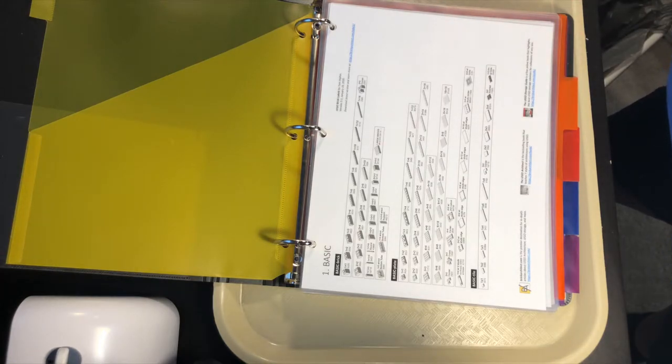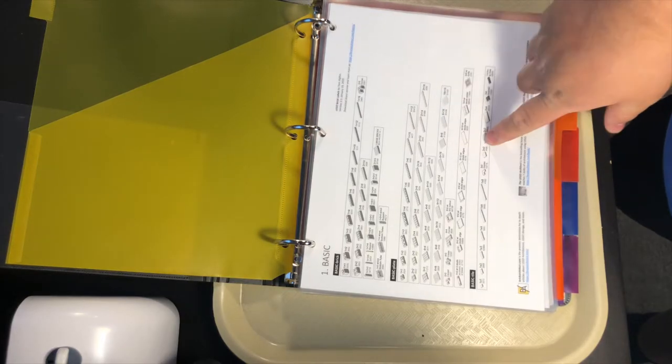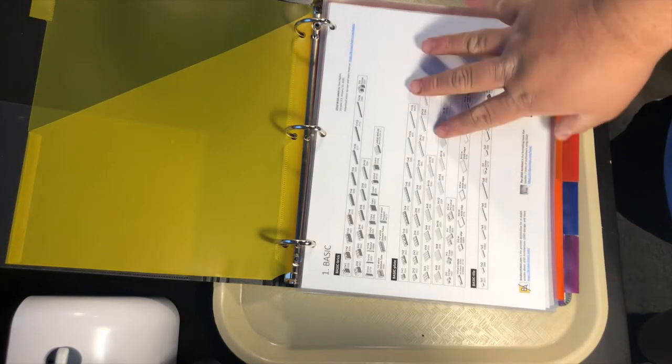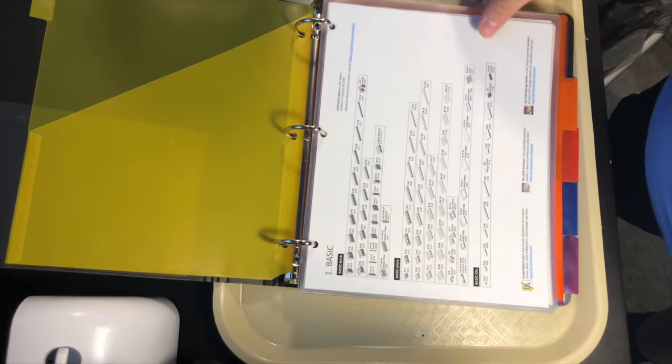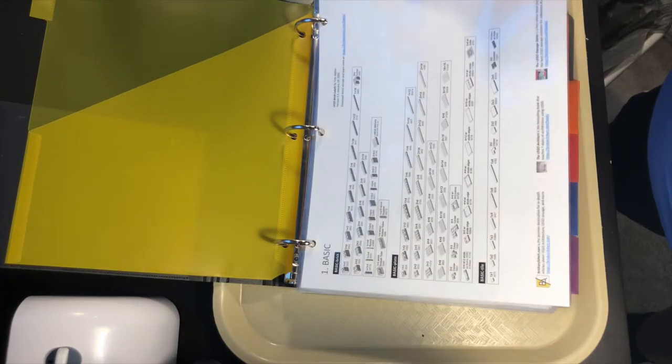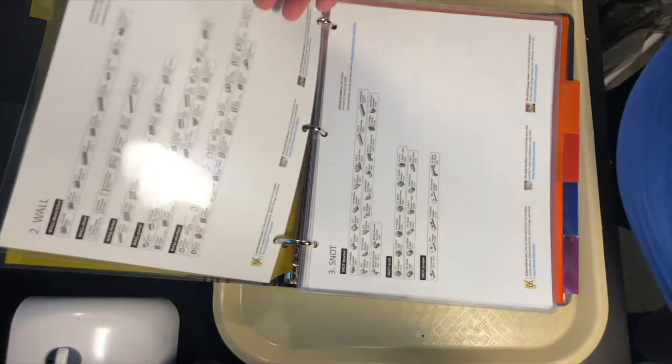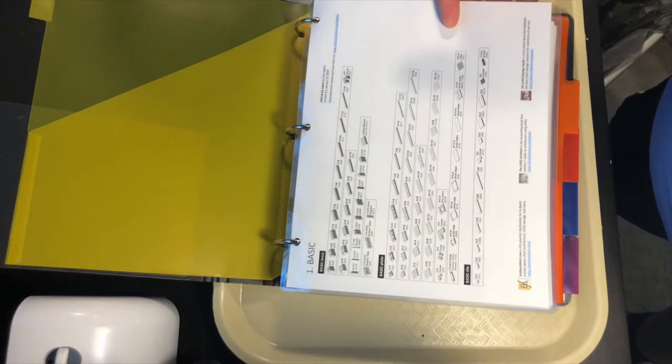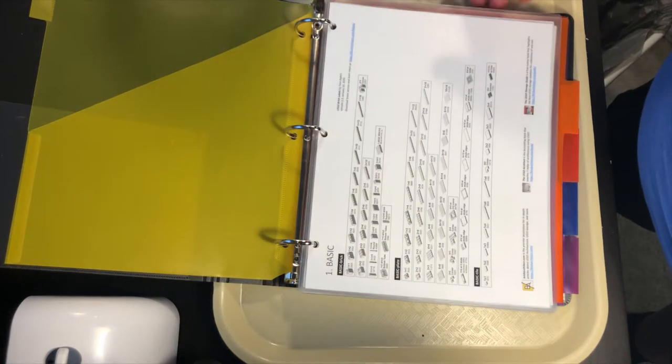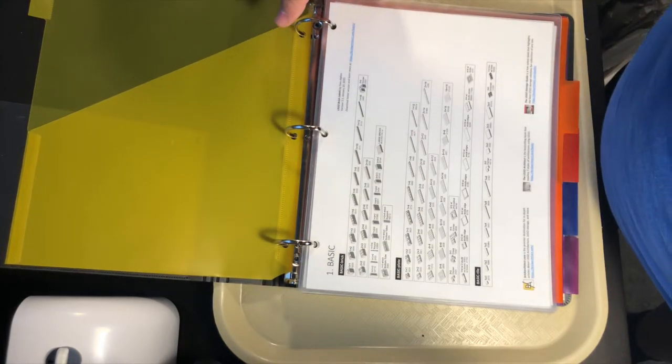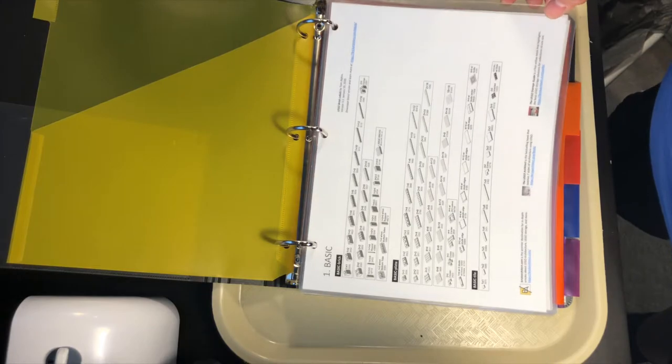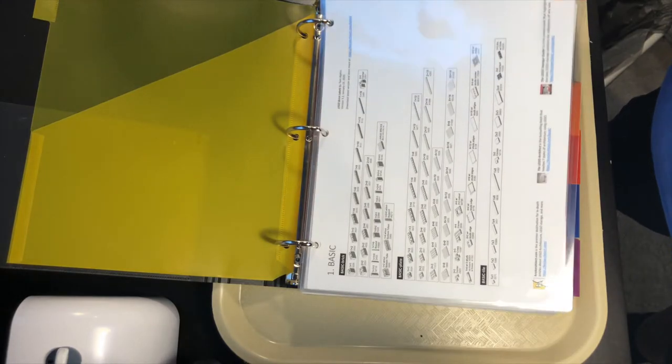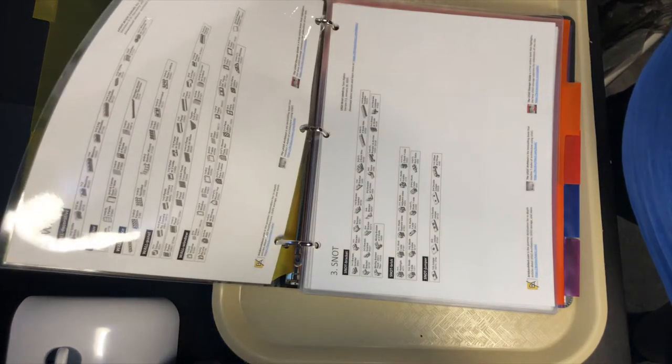I also just printed out the PDF and then just made and laminated it, so in case I ever needed to reference it by hand or if I take it with me to conventions or to events, it's a little bit easier to reference than using BrickLink on my phone.